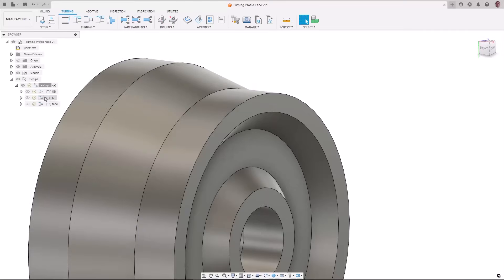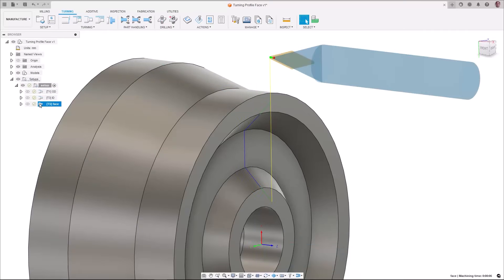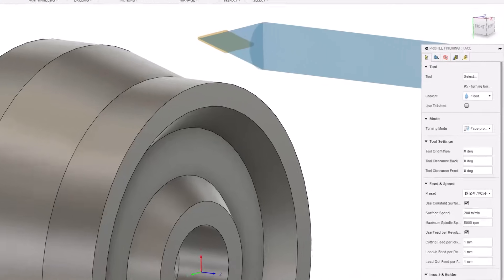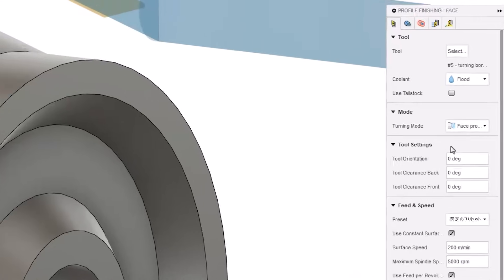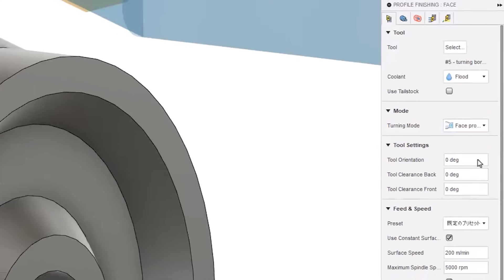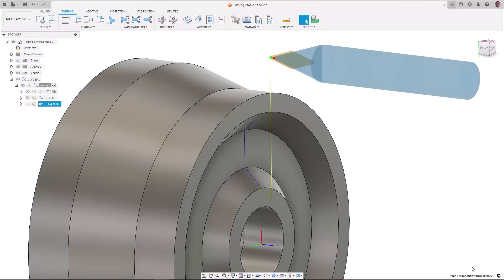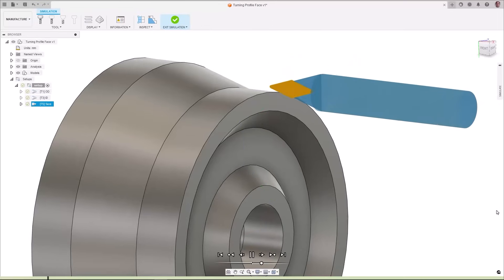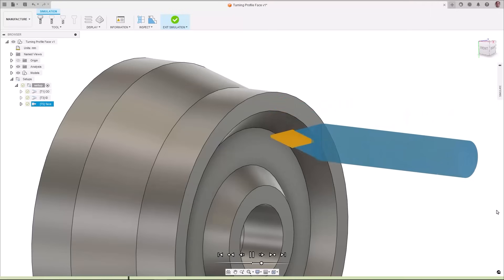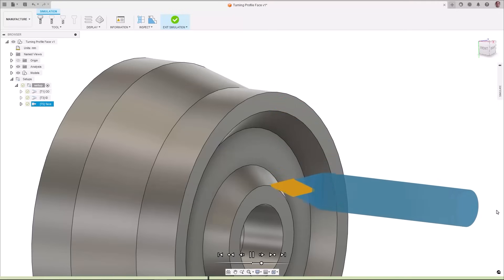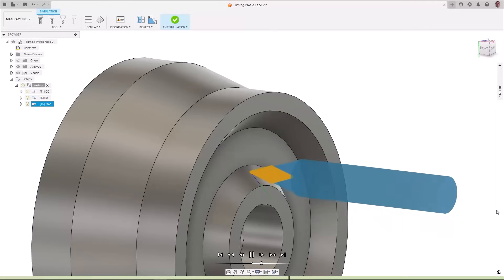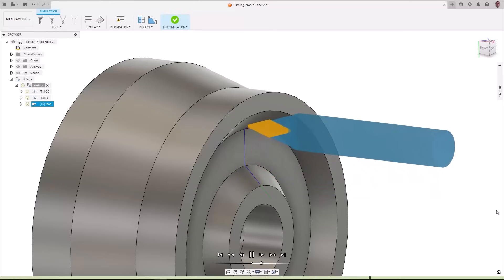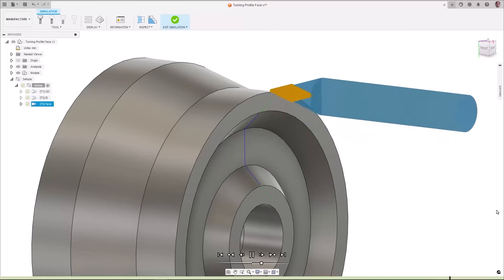If you want to finish profile grooves on the face of a turn parts it can be particularly difficult to understand the correct workflow when only given either the outside or the inside profiling option in the profile finishing strategy. To improve this workflow we have now added the option of a face profiling mode which creates a clearer workflow for you to ensure that the toolpath retracts correctly with the z-axis first.